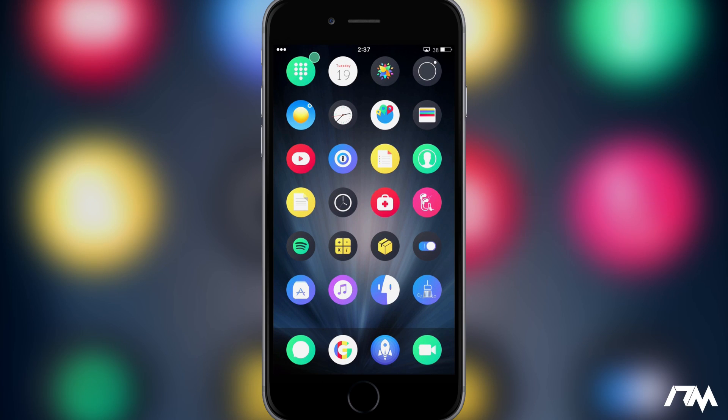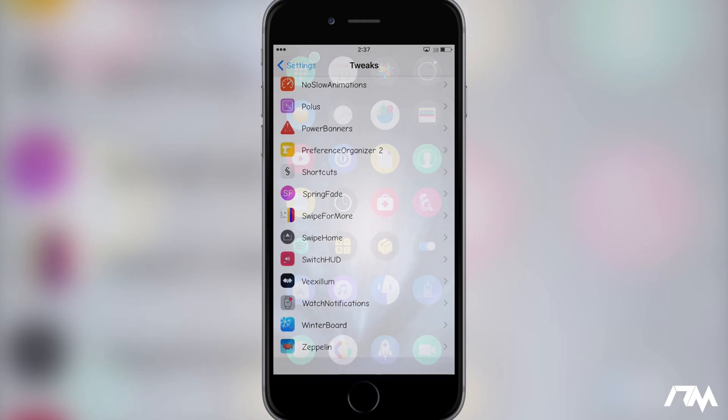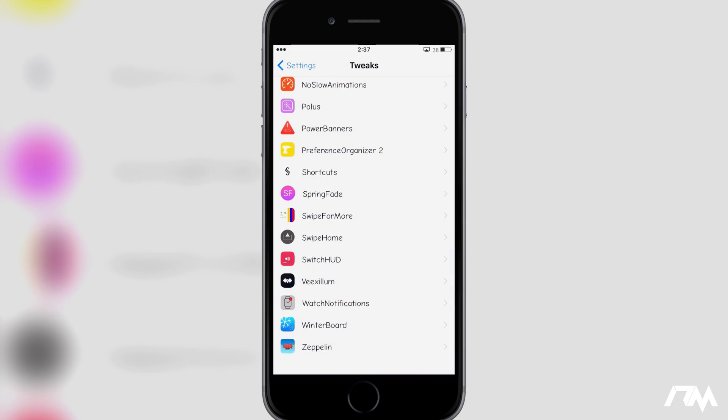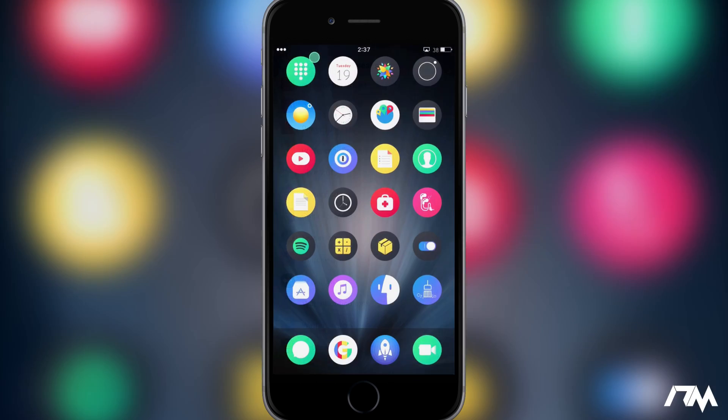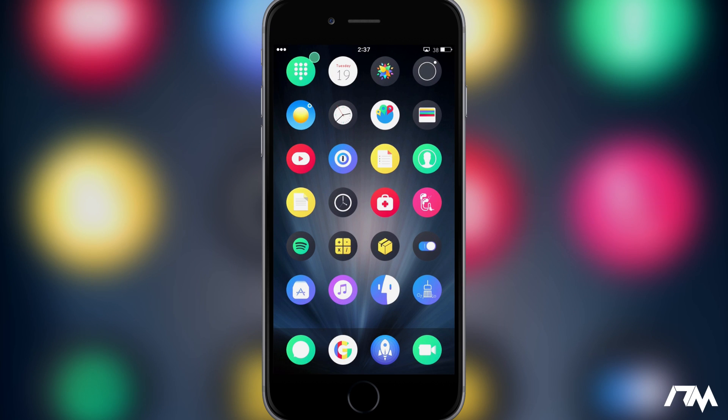I will leave the package information down in the description for those of you that are interested in this tweak. But like I said, it's stupid simple but I really do like it just because I do open my applications and close them so much every day.